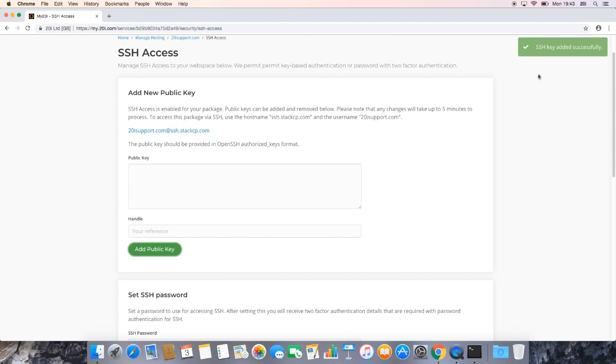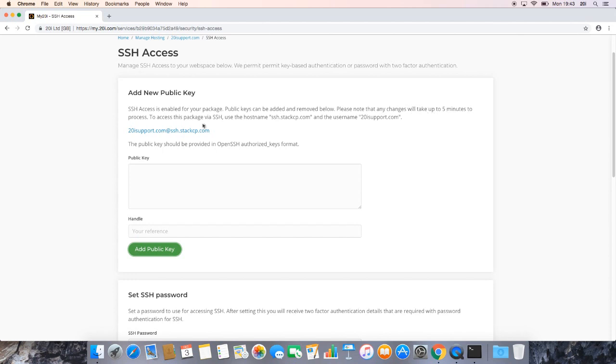If that's successful, you should see the following message in the top right hand corner of the screen, saying that the SSH key has been added successfully. Once you get that, as the page notes, it says that it may take up to five minutes for SSH access to be processed. However, this should usually be instantaneous.